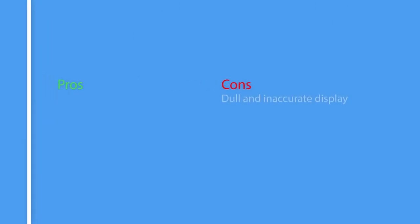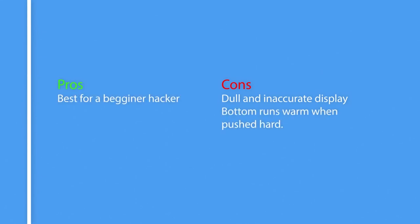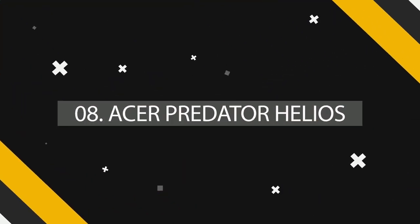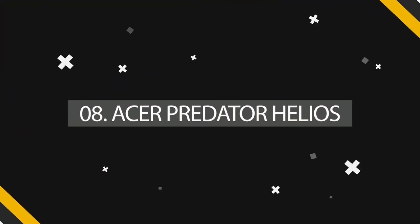So here are the pros and cons of Dell Inspiron Intel i7-7700HQ. Pros: Best for a beginner hacker. Cons: Dull and inaccurate display, bottom runs warm when pushed hard. And the eighth one on our list is Acer Predator Helios.